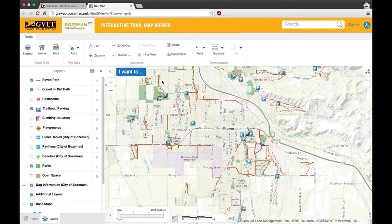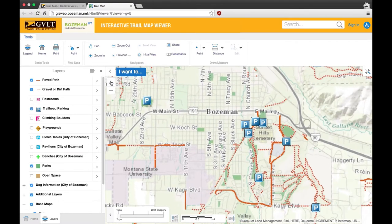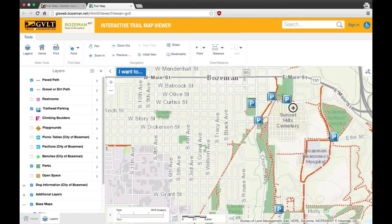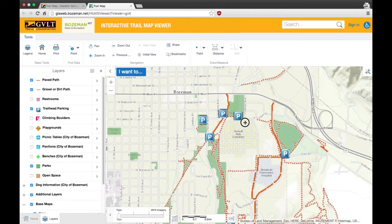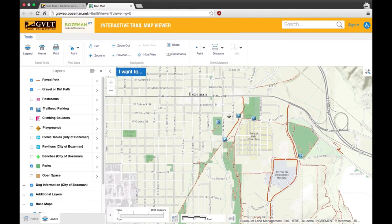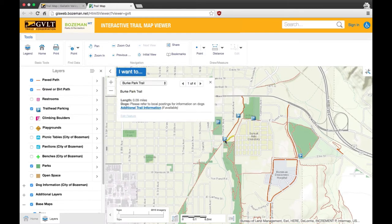You can zoom in to see these features more closely by clicking the plus sign. You can also move the screen around using the pan function. For more information on a certain trail feature, trail, park, etc., zoom in and click on the icon or area.